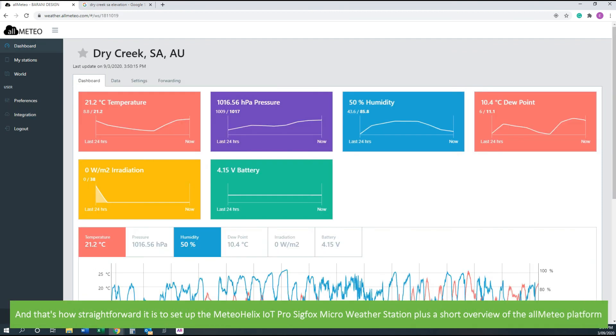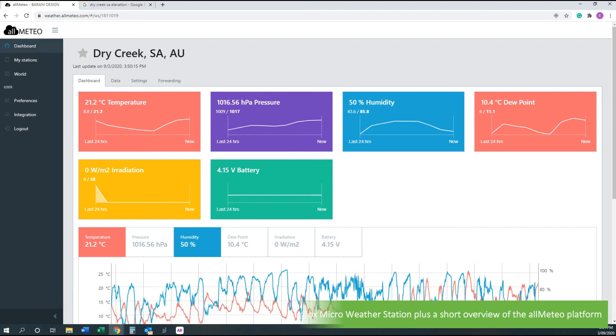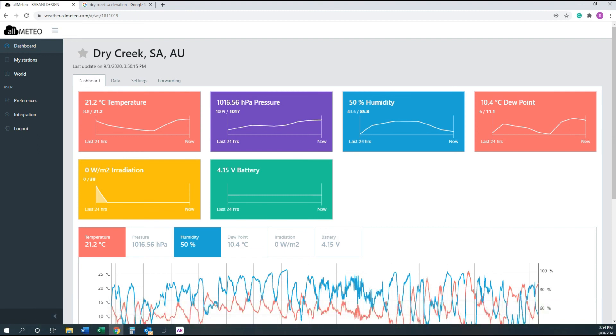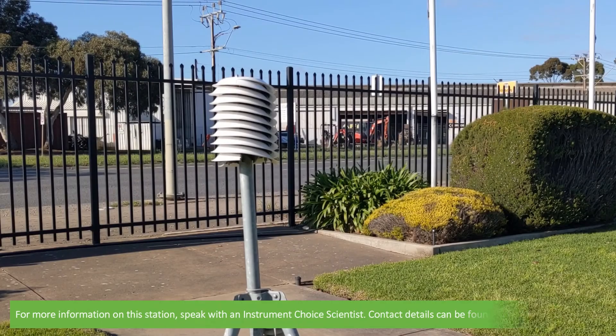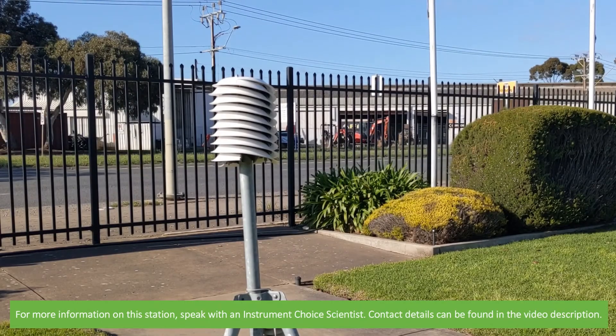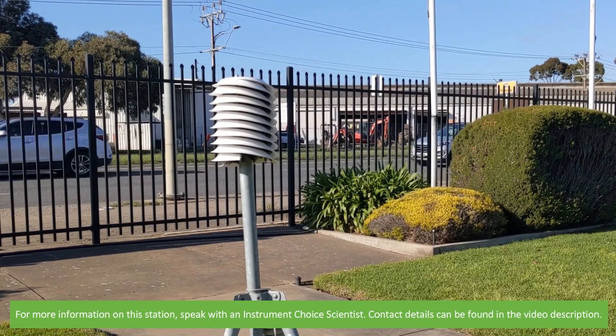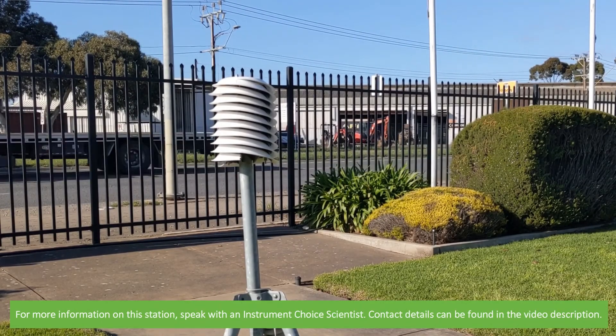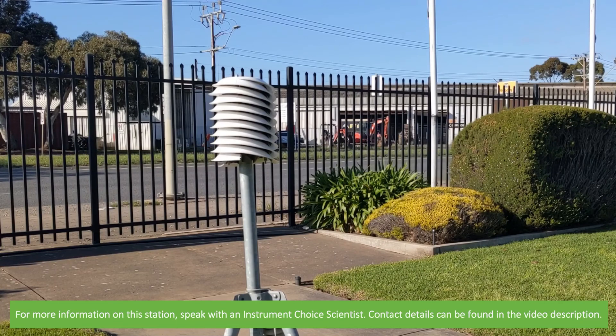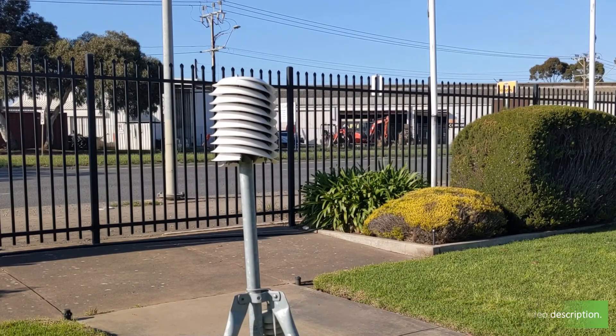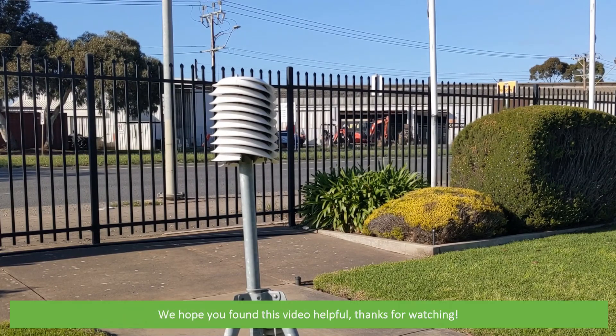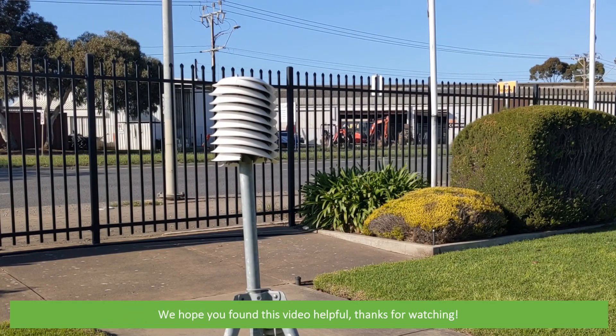And that's how straightforward it is to set up the METO Helix IoT Pro Sigfox Micro Weather Station, plus a short overview of the allMETEO platform. For more information on this station, speak with an Instrument Choice scientist. Contact details can be found in the video description. We hope that you found this video helpful. Thanks for watching!